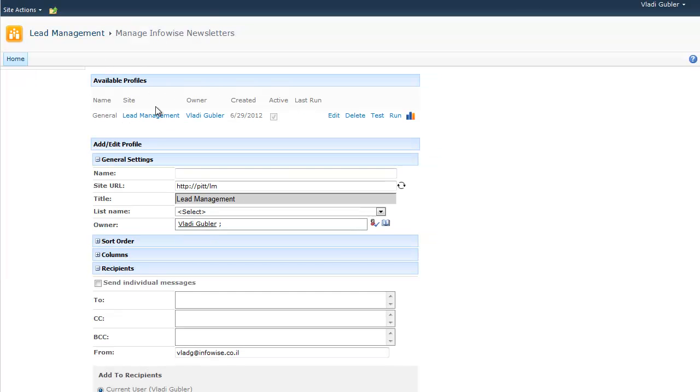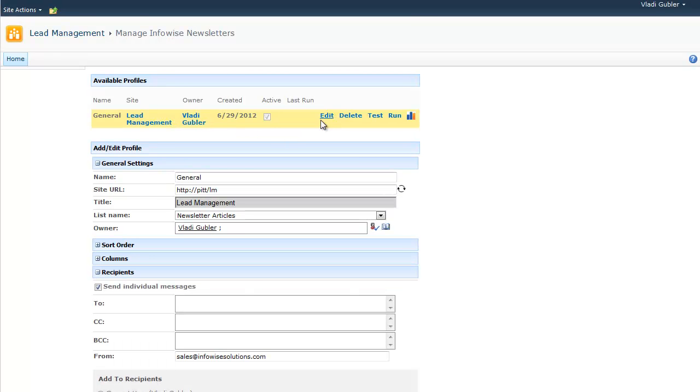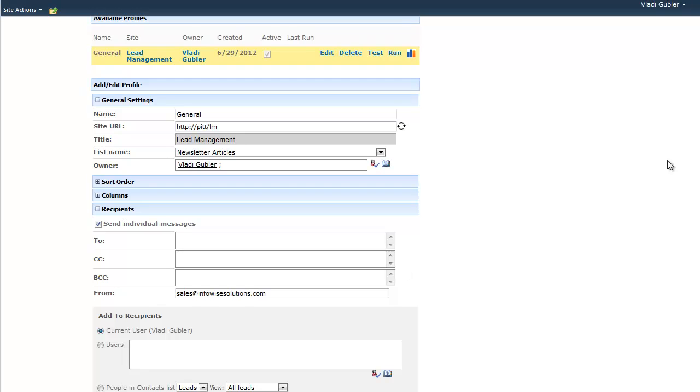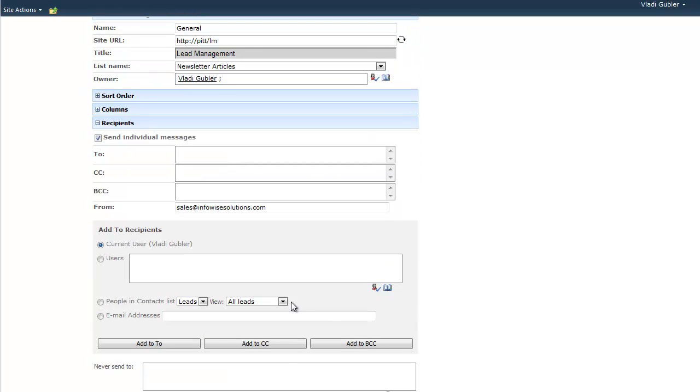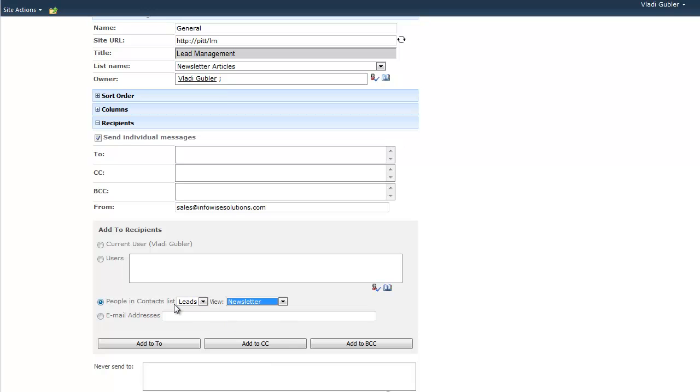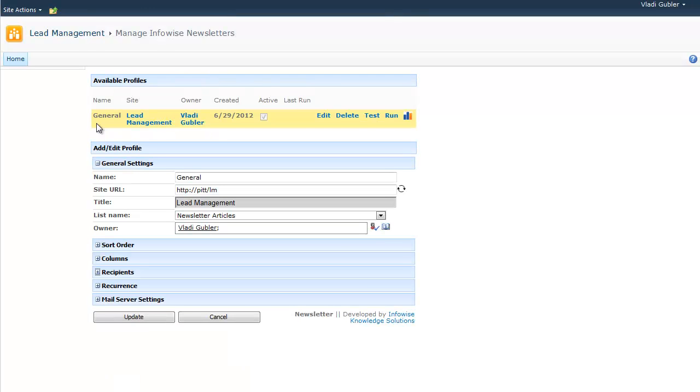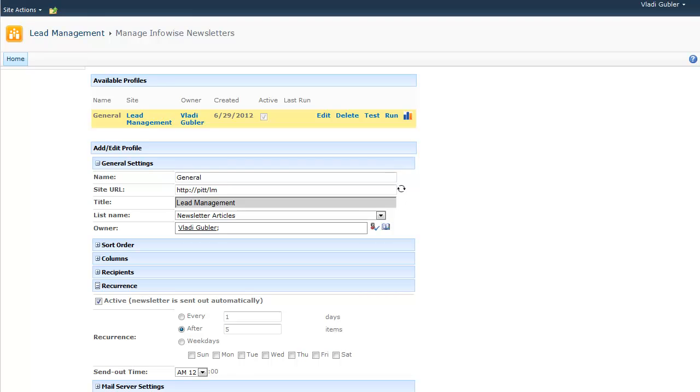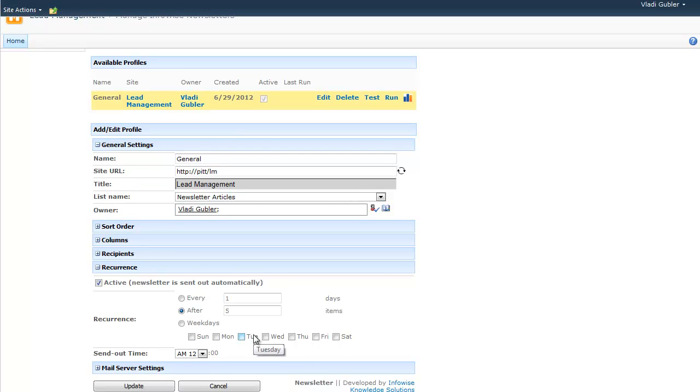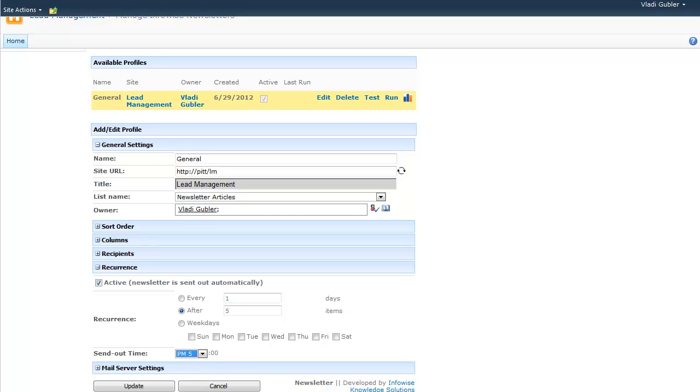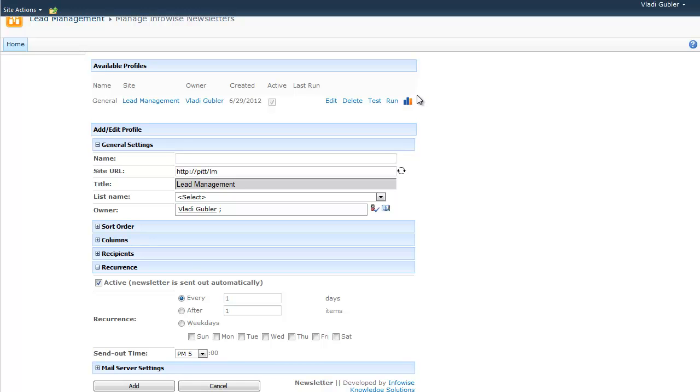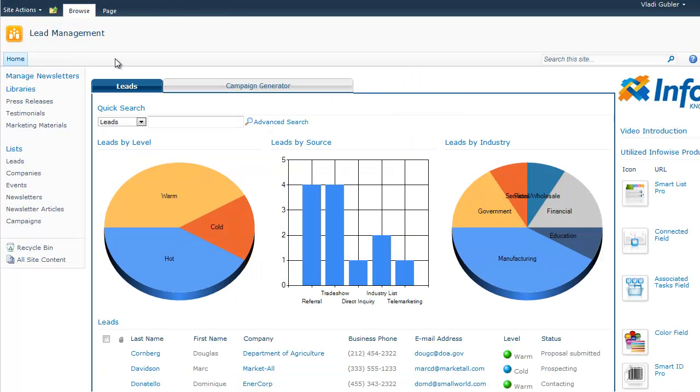If we go to manage newsletters, we will see the profiles that we've set up. So we've already set up this profile. So let's see how it looks. So we assigned it to the list called newsletter articles. That's where the information comes from. And we set up the recipient to be the newsletter view of the leads list. So basically, this is the view that filters out only the leads that agreed to receive the newsletter. And the recurrence would be every five new items. So each time five new items are created, we will send a newsletter. We can also send it a specific hour. So for example, 5 p.m. would be a good hour to send out the newsletter.